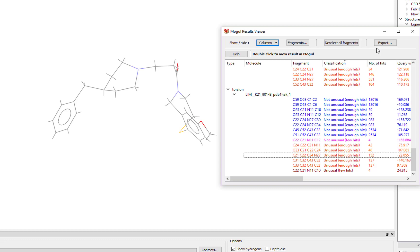Investigating the parameters that are unusual, as flagged by the Mogul geometry analysis, will help you understand if your refinement of the crystal structure is correct, or if there is something chemically interesting going on in your structure.